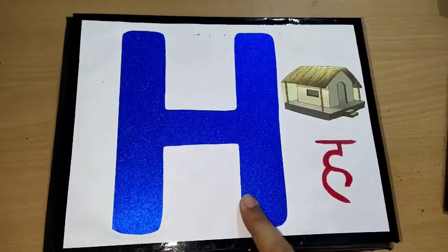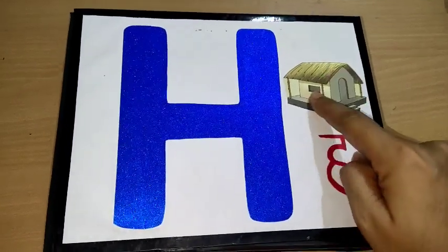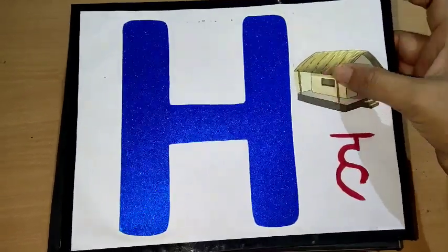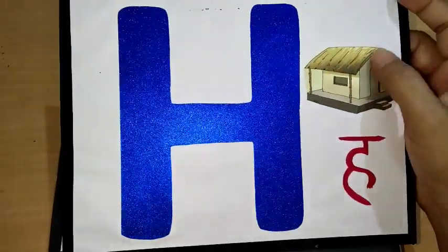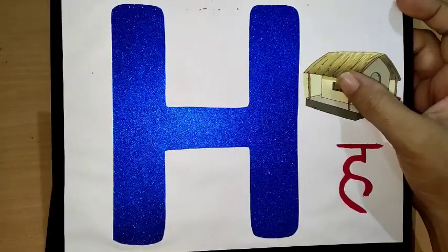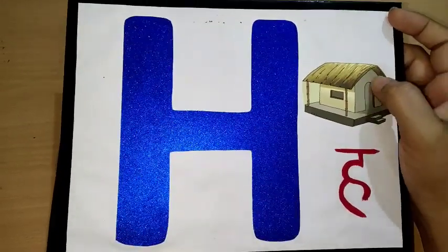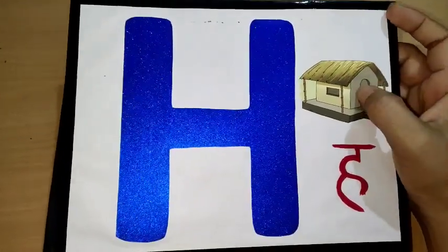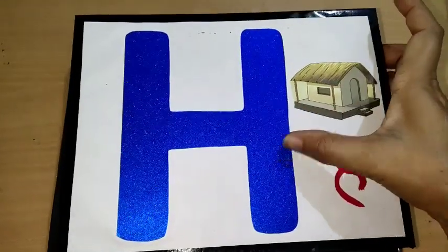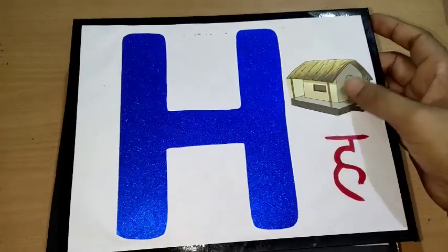H, h, hut. What is a hut? It's a small raw house made with a grass roof — us ko hut kehte hain. H says h, h, hut.